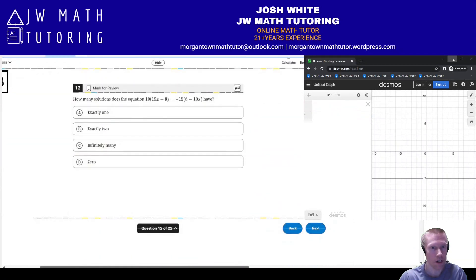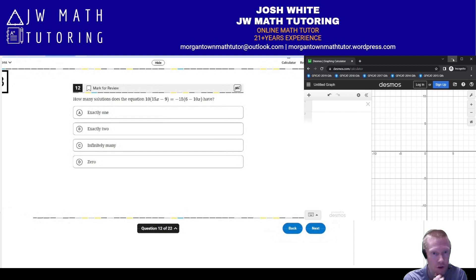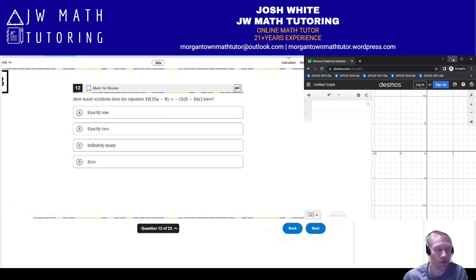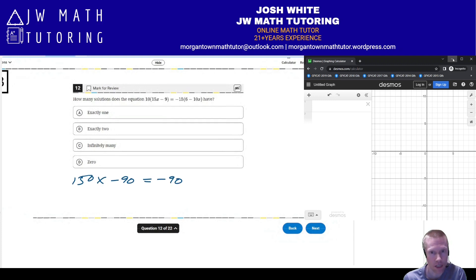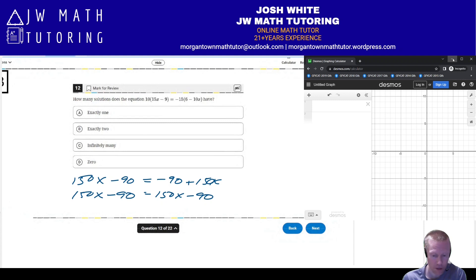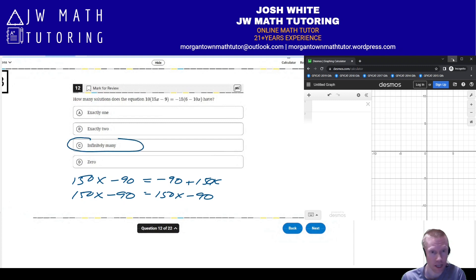Moving on to question 12: we have a linear equation and want to know how many solutions it has. Whenever you have a linear equation with just x's and numbers, it will never have exactly two solutions — it's either one solution, infinitely many (all real numbers), or zero solutions (no solution). Distributing on both sides gives 150x minus 90 equals negative 90 plus 150x. Rearranging shows identical expressions on both sides, so the correct answer is infinitely many solutions — letter C.